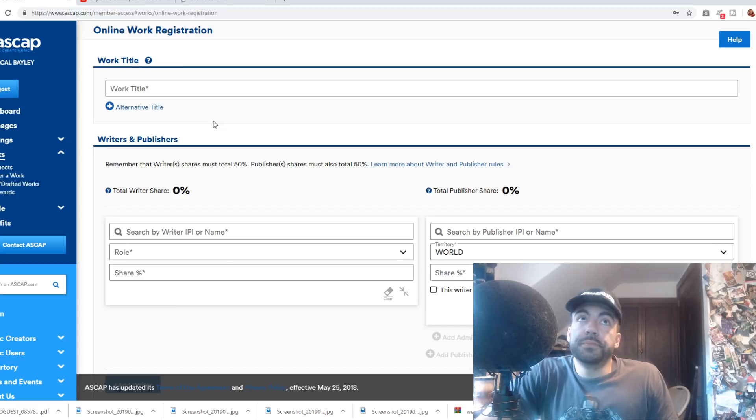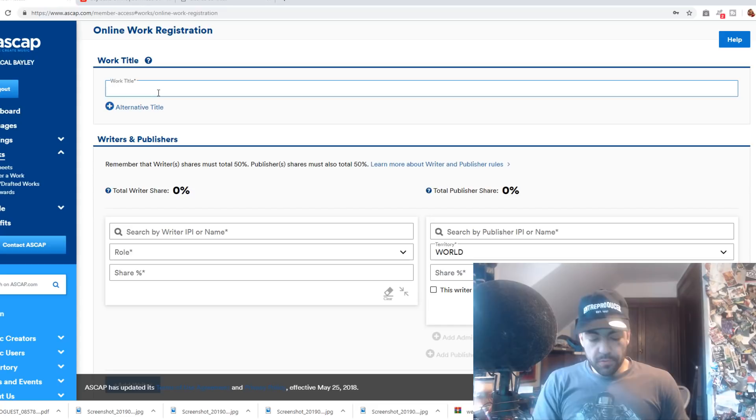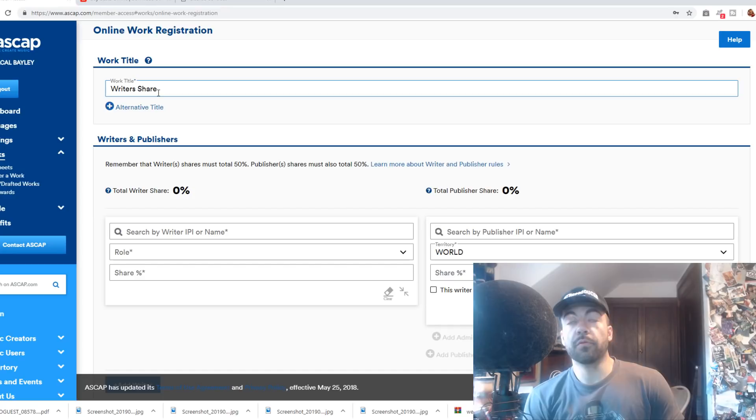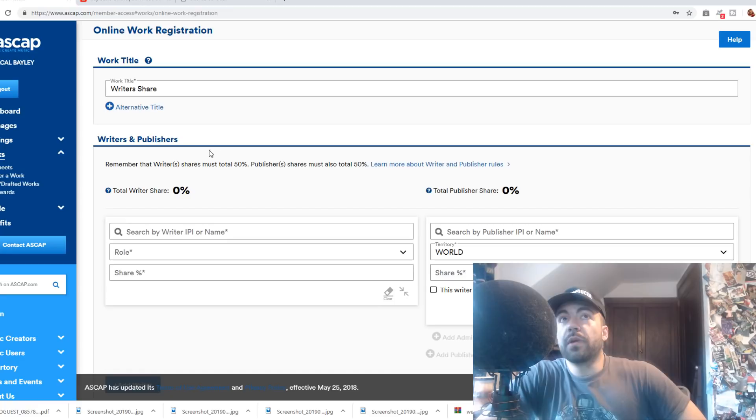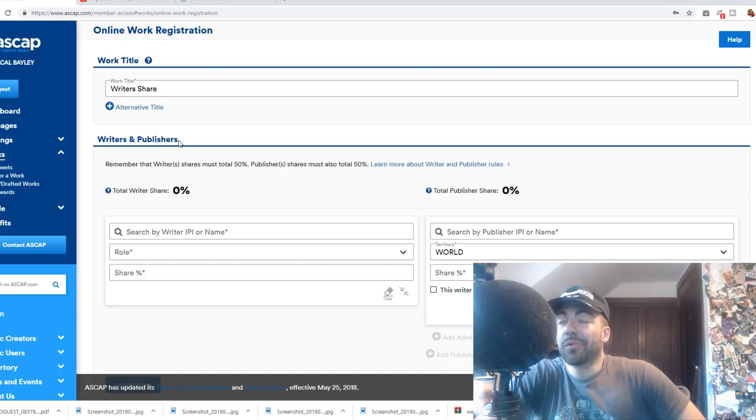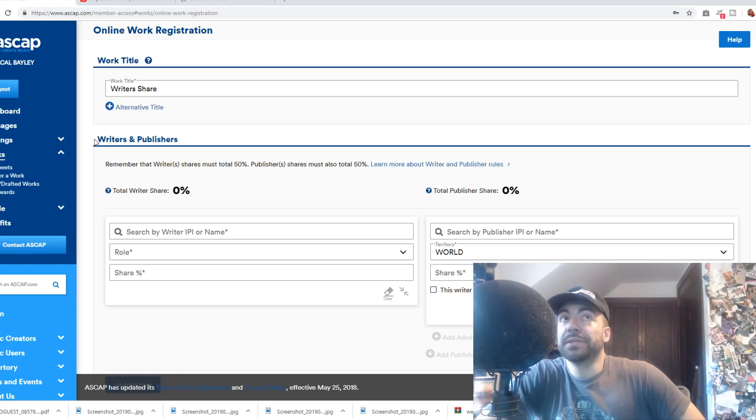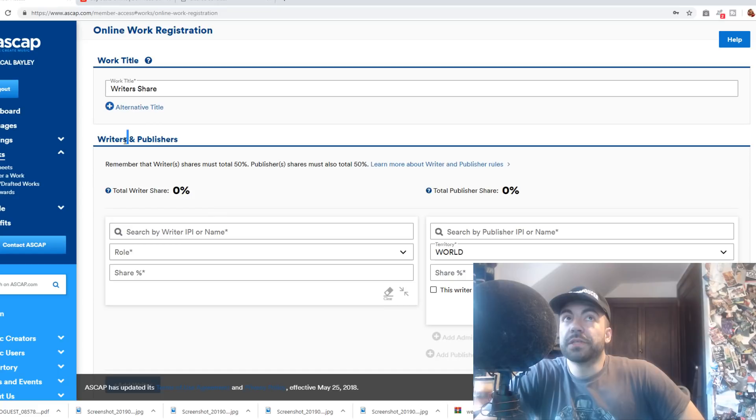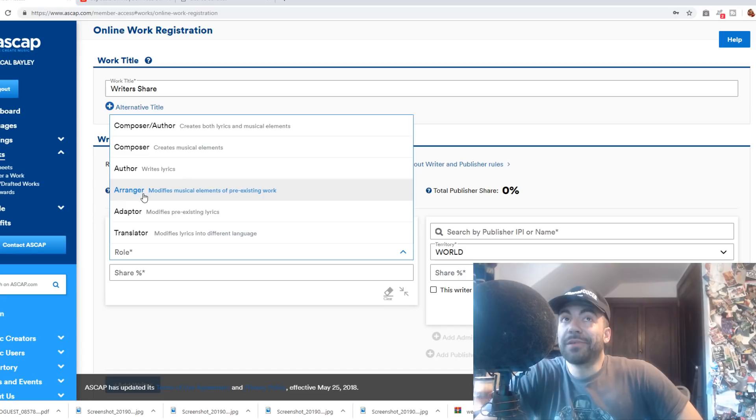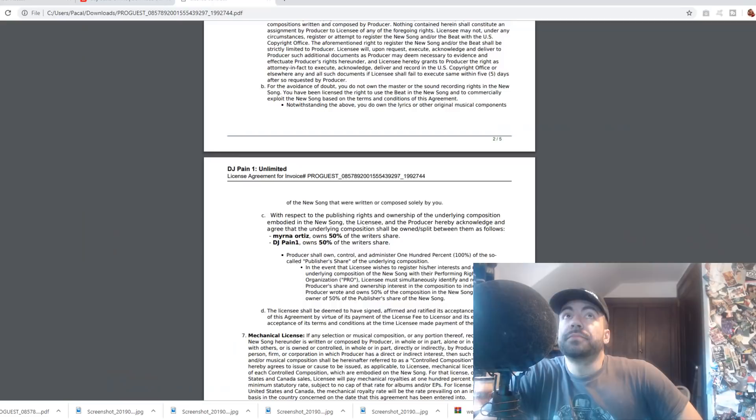So here I am in my ASCAP dashboard. I'm pretending that I'm going to register a new work. So the title of this new work is Writers, Good Lord, Writers Share, The Remix Will Feature Ariana Grande. Right here it says Writers and Publishers. So when you're registering a song, there are only two types of entities involved in an underlying composition: either writers or publishers. Not producers, not rappers, not songwriters, not ghostwriters. Everybody falls under the category of writer. And look down here, you can define their role in the song. So for example, if I made the beat, I'm the composer. If I wrote the lyrics, I'm the author. If I'm the arranger, I'm the arranger. You know what I mean? But it's still a writer.